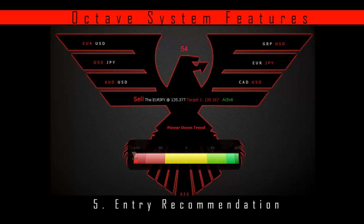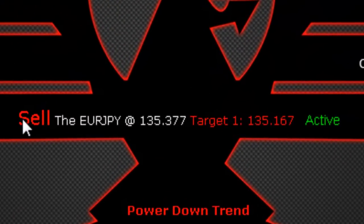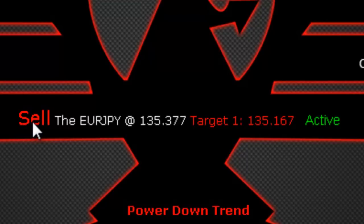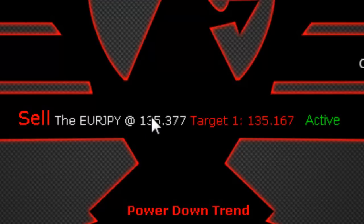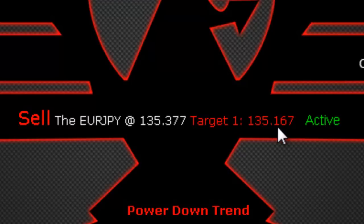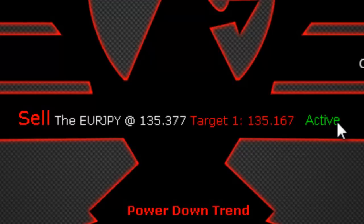Entry Recommendation. That is this area right here. It's comprised of a few parts. The first part lets you know if you should be buying or selling. The next part tells you what pair, at what price you should enter that pair, and also a recommended target. It also shows status — letting you know if this trade is still active or not active, in which case it will say 'expired.'